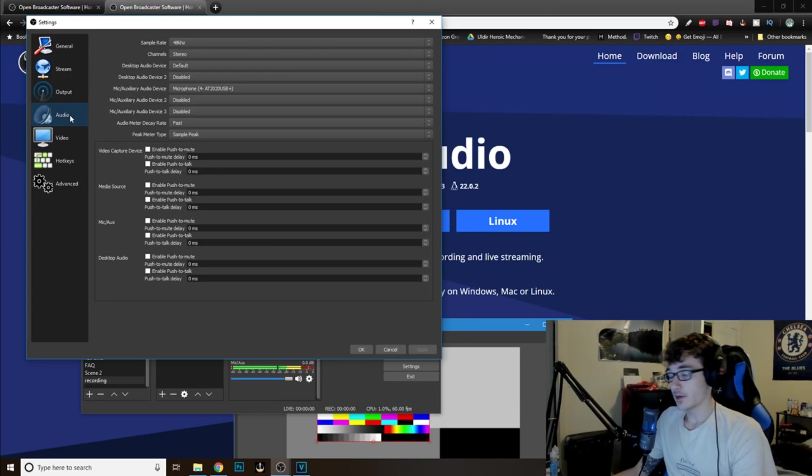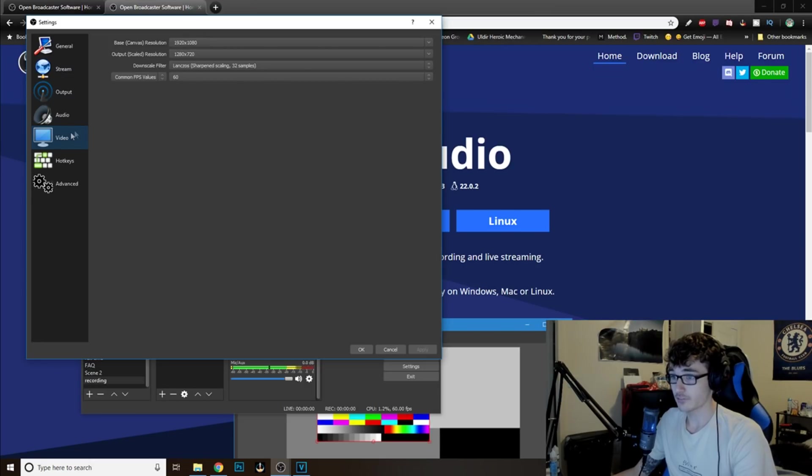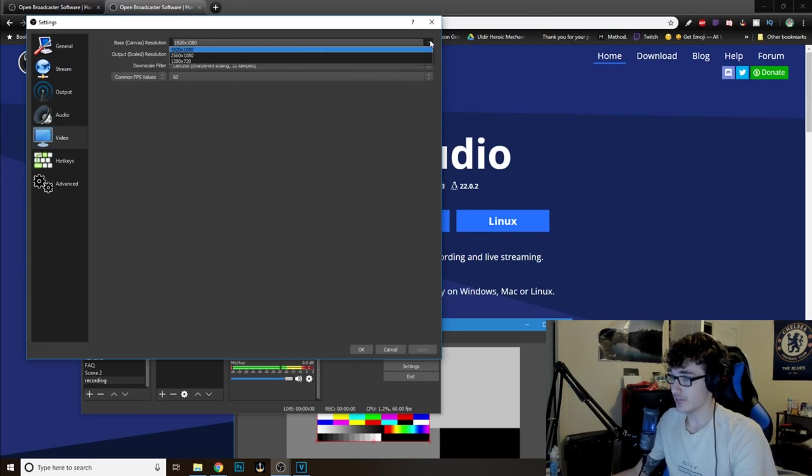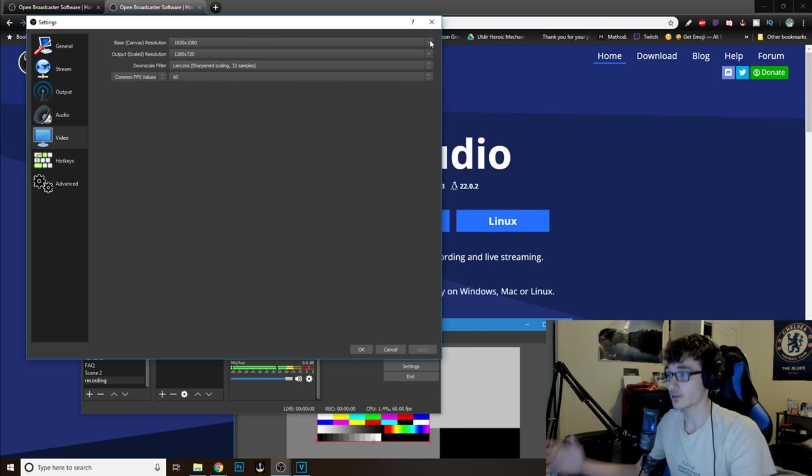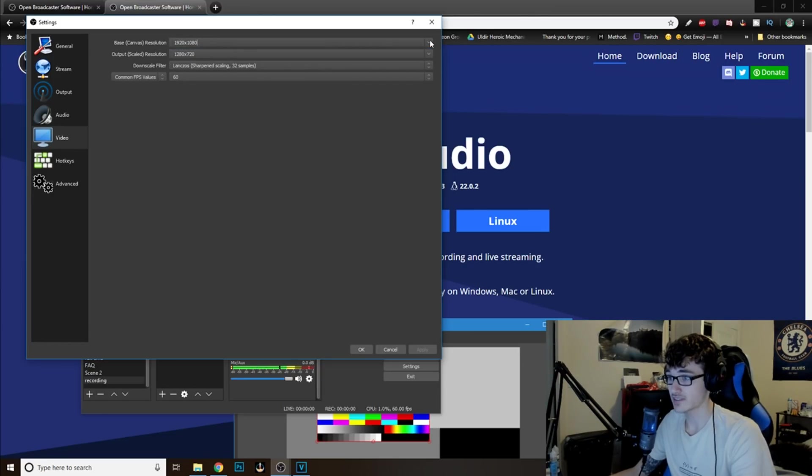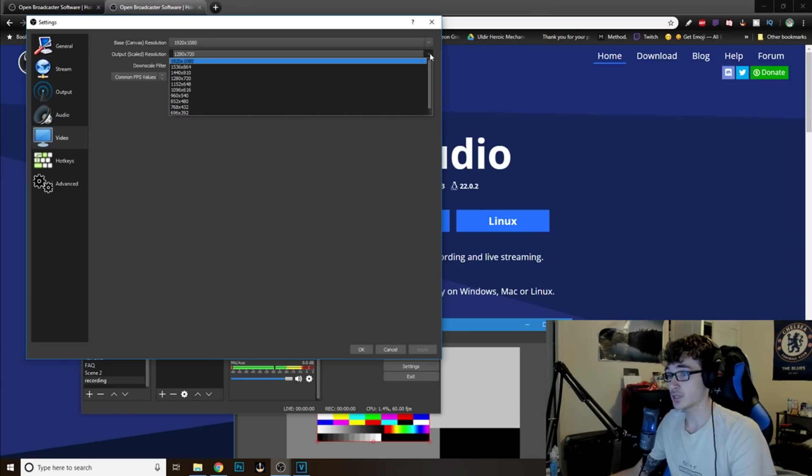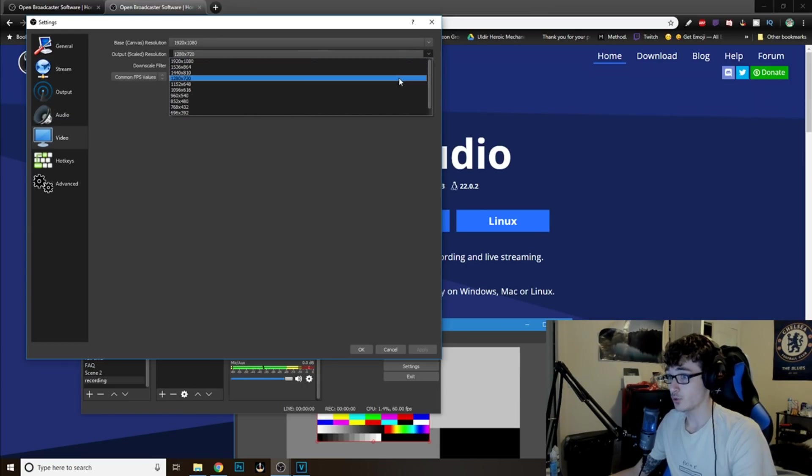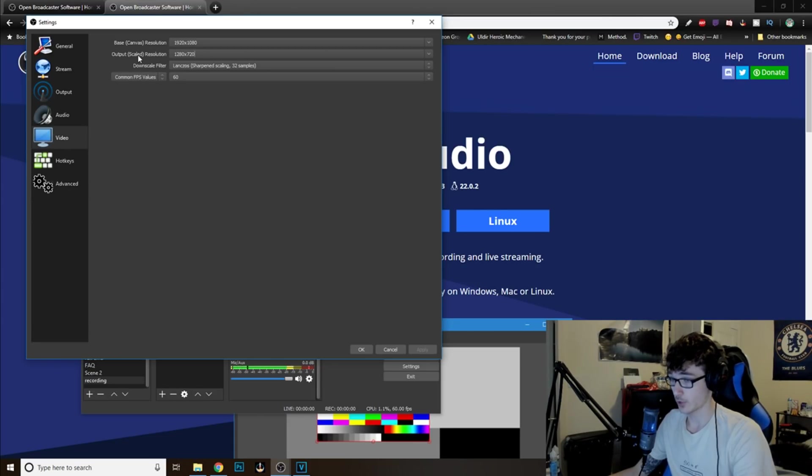Now, for the Audio, you can just ignore this one also because we'll not be doing any audio. Now, for the Video. Your Base Canvas Resolution. Now, this is your monitor size. You do not have to really worry about this at all. Whatever your monitor size is, it will display as this. But the Output Scaled Resolution, you want to have to 1280 by 720.